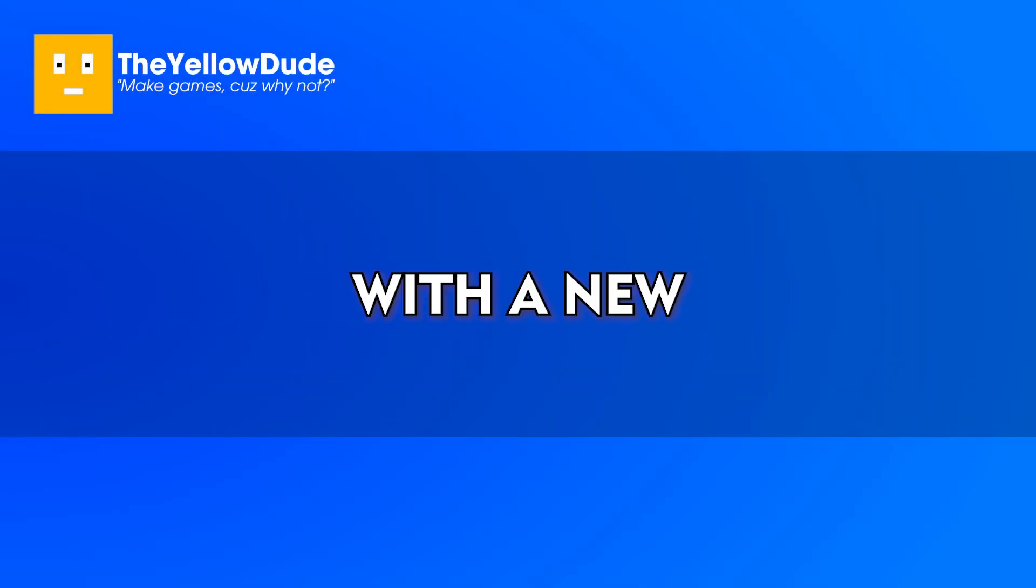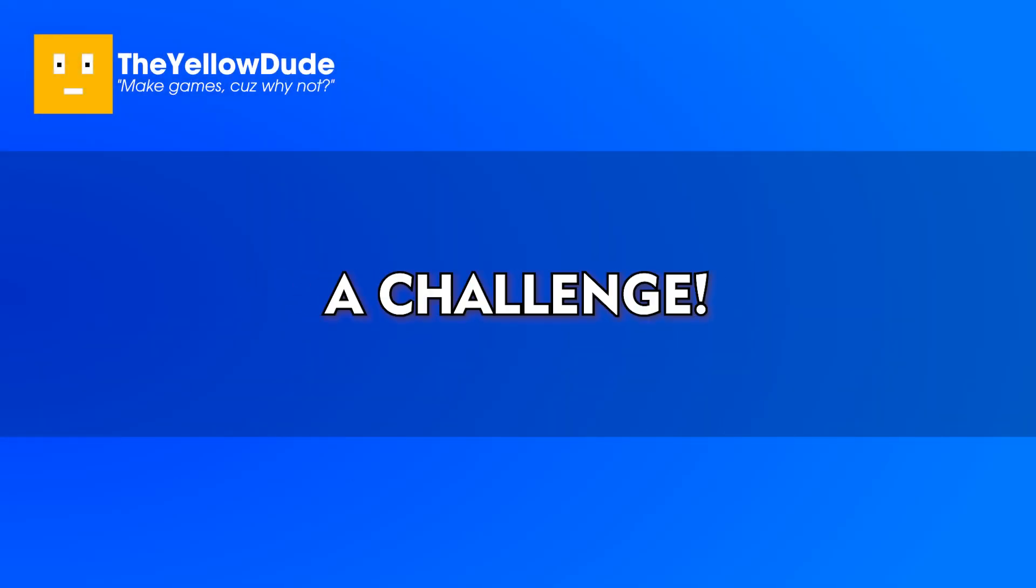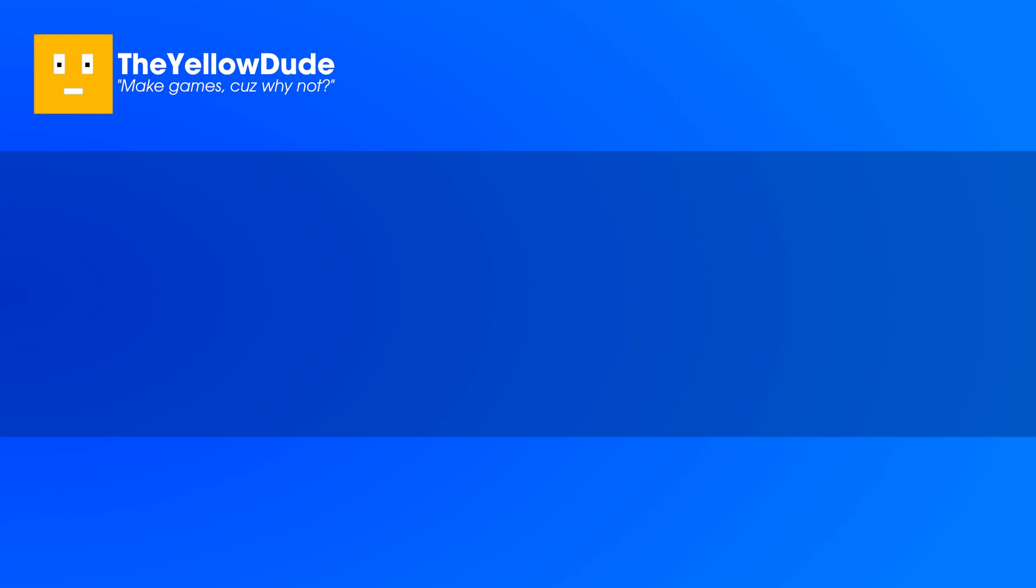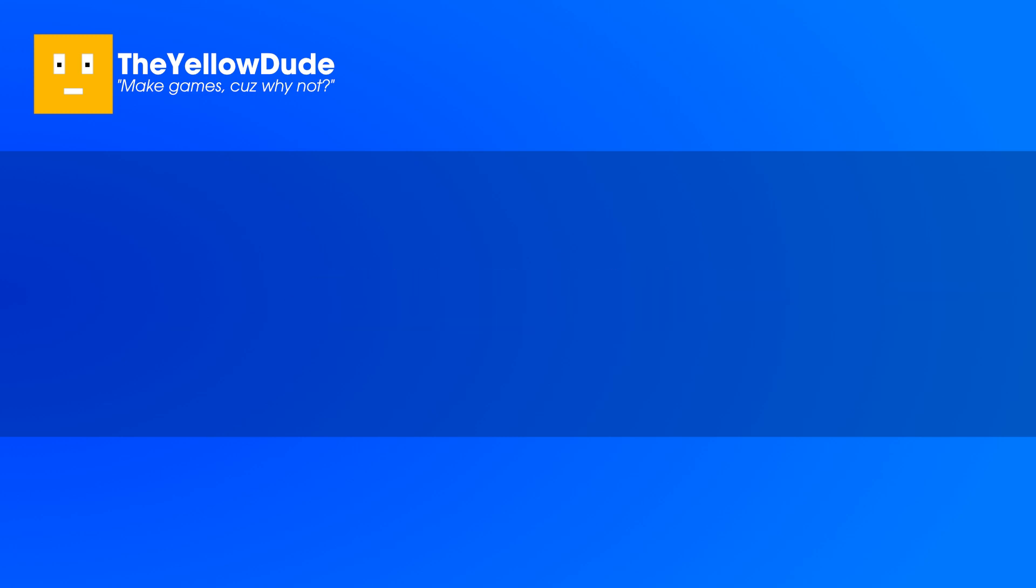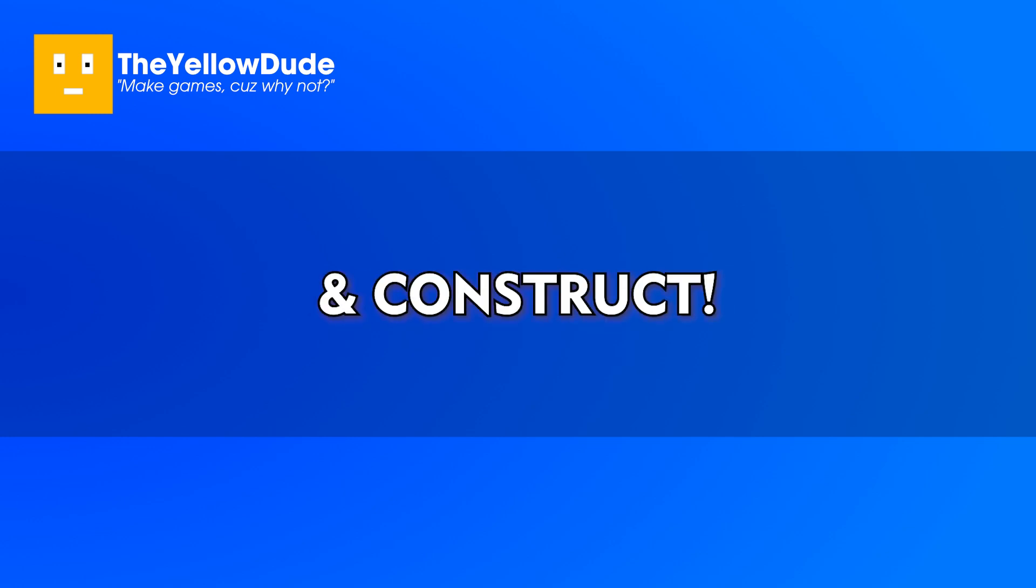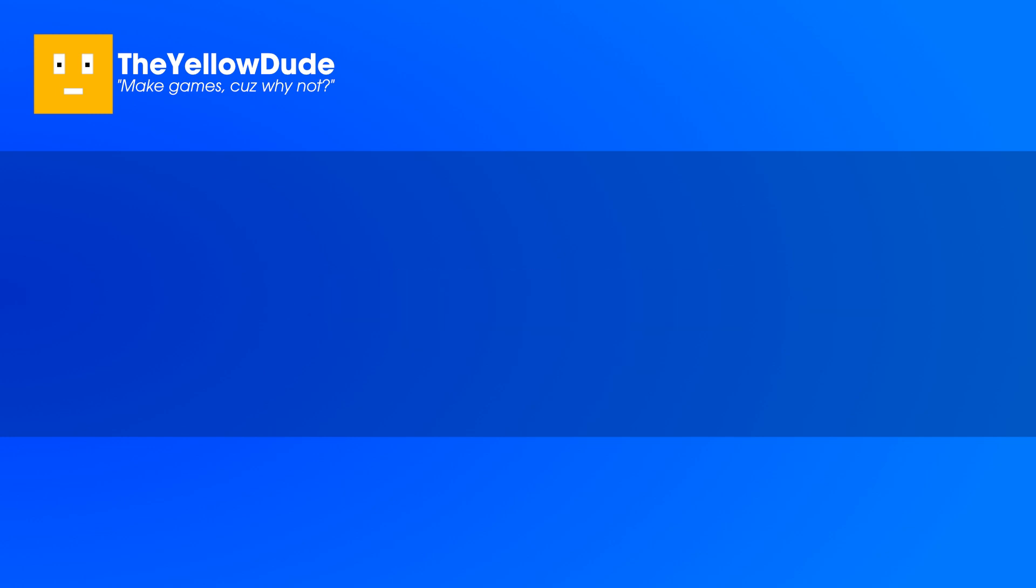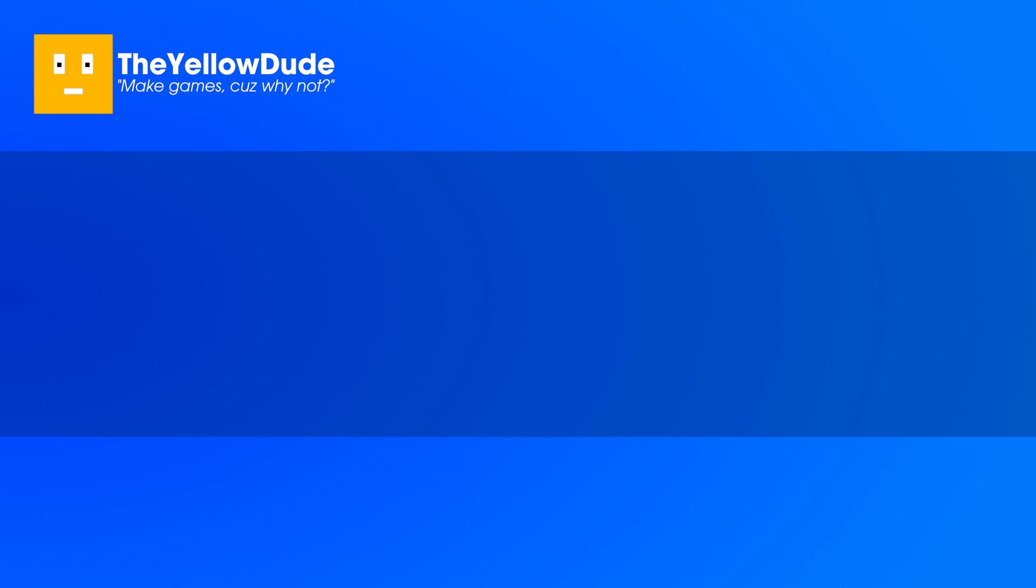Hi there, it's me TheYellowDude and I'm back again with a new video. In this video I'm doing a challenge in which I'm gonna be making a game in different game engines. The game engine list includes Godot, Unity, Roblox, Game Maker, GDevelop, and Construct, and then at the end there will be a secret game engine which you may or may not be familiar with. So this video is the first part of this series.